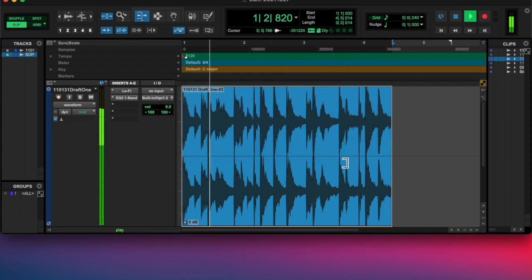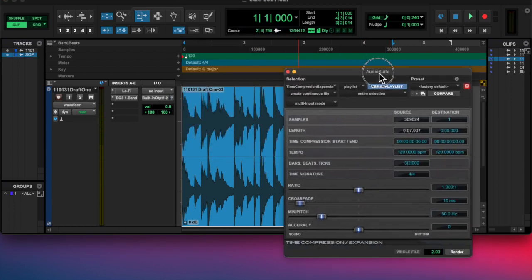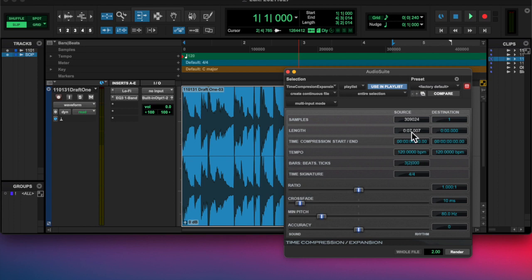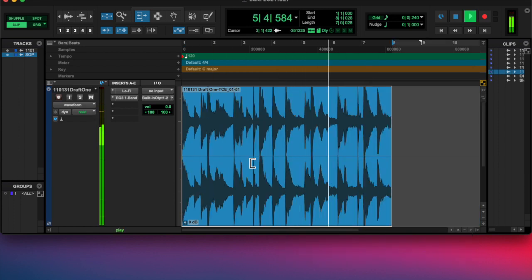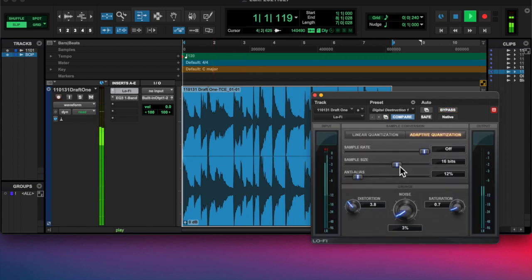So then I was trying to record that in, but couldn't figure it out right away. So eventually I used AudioSuite here and just set the ratio to two to one and that did it.